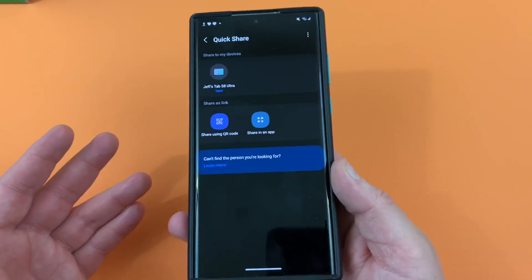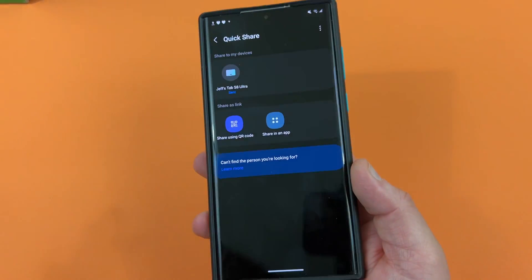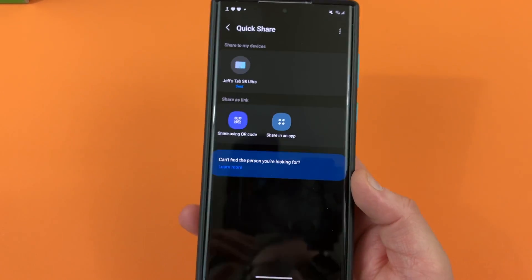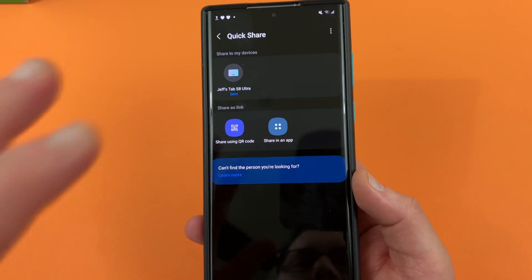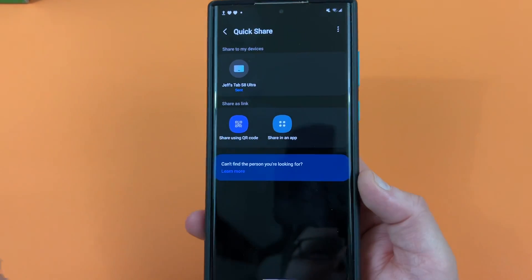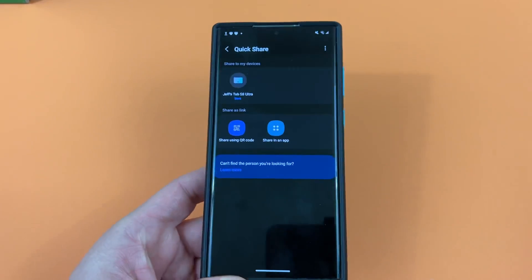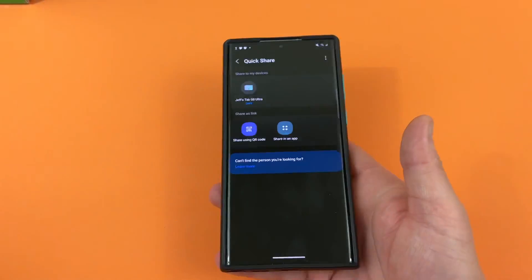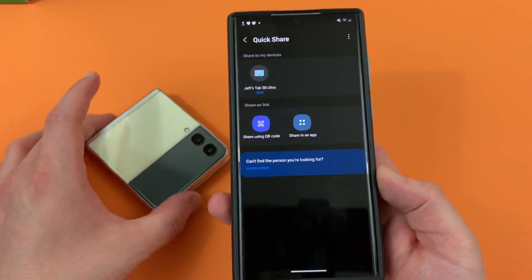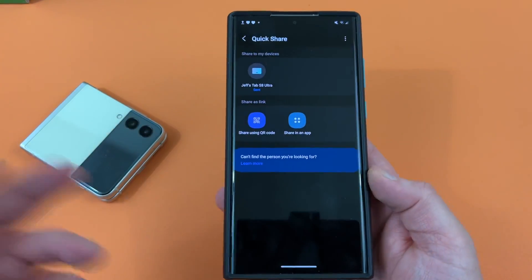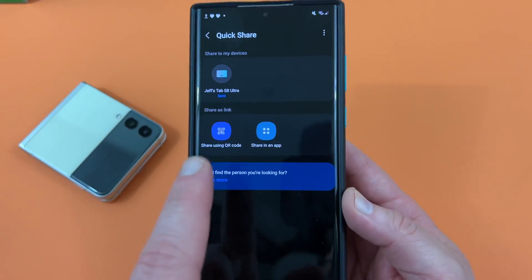Now, if you don't want to send it from device to device instantaneously, or you just don't have multiple Galaxy devices — if you have a friend that has an iPhone or another Android device — the QuickShare file device-to-device share only works if you have Galaxy devices. So I can send this to my Tab S8 Ultra, my Fold, my Flip, any of my Samsung devices, but I cannot send it to someone who has an iPhone. So what I can do instead is there are two options to share as a link.